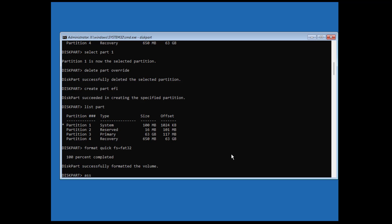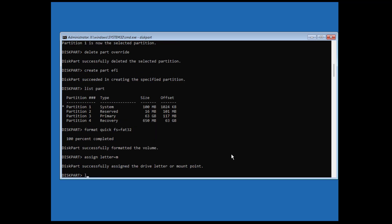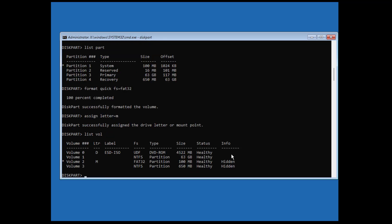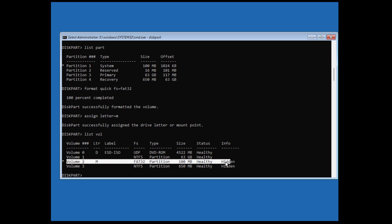Assign a drive letter for the system partition. Note that only the system volume drive letter is assigned, but the Windows installed drive is not yet assigned.